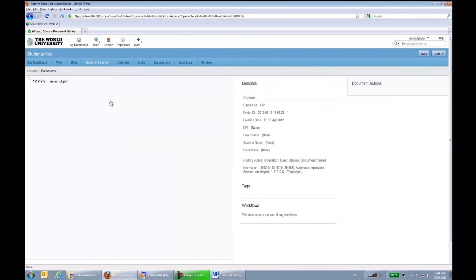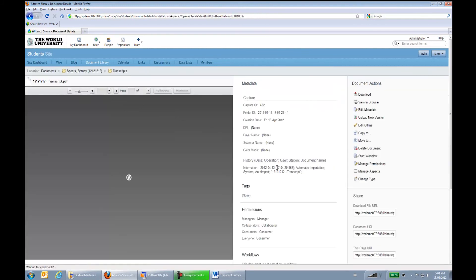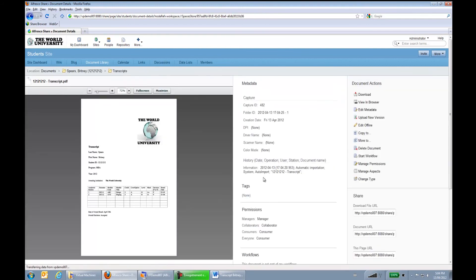And if I open the document, we can see that this is my document that was imported to Librex, along with some capture metadata to trace the lifecycle of the document. Thank you.